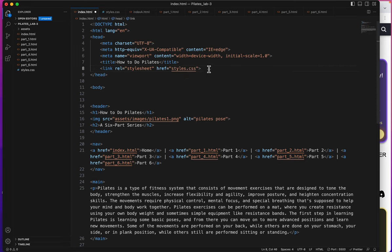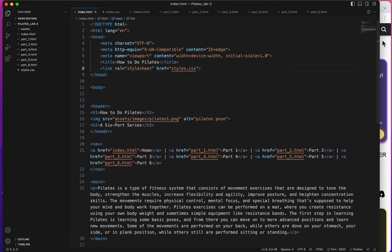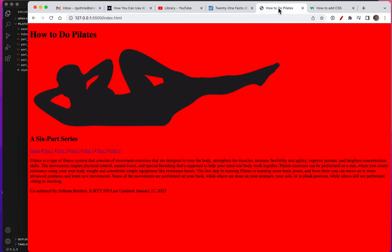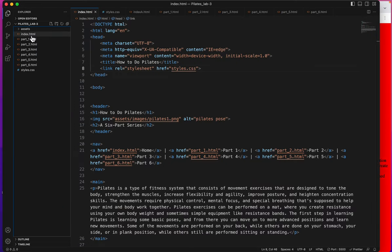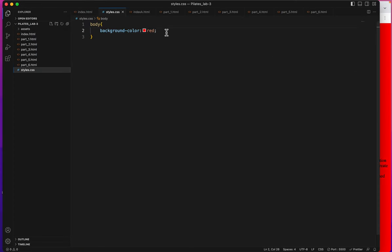So now with that linked let's go back and look at our page. There's the red background. I do not want a red background. That was just a test to make sure my style sheet was working.